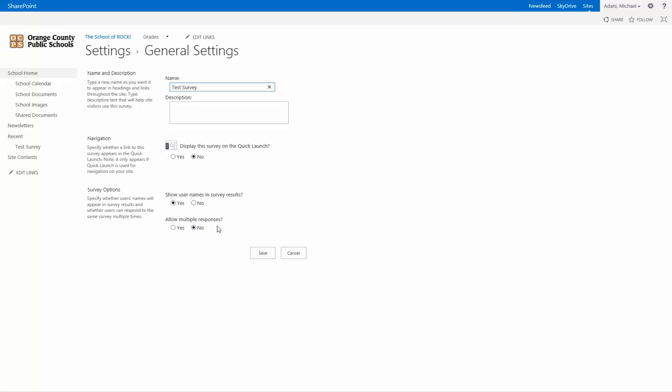And here it allows you to have multiple responses from the same person. So that's a determination you have to make. So for now, we're just going to show the names and we're going to not allow multiple responses and click save.